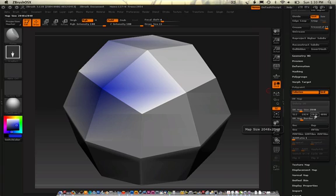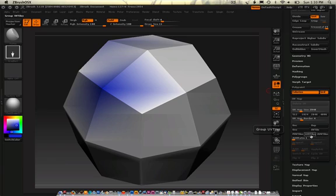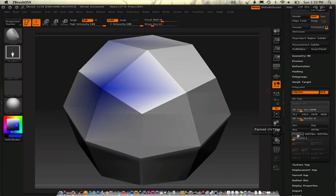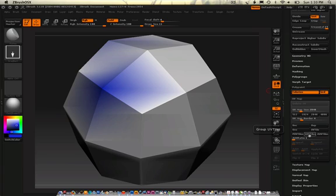And I kind of want to go through what these do. PUV tiles will just pack the UV structure over into the smallest of corners and utilize space. GUVs will do the opposite. It will actually make big chunks of UVs. So it's easier to kind of maybe manipulate them later on in the third party application.